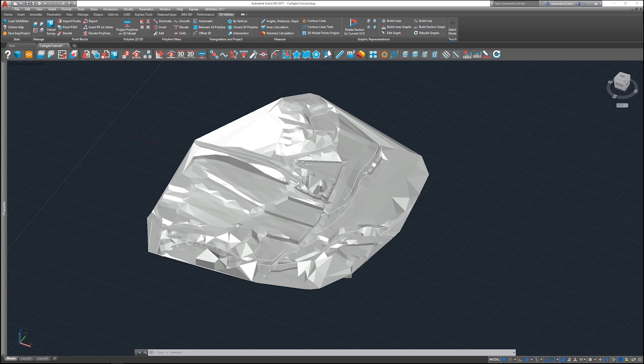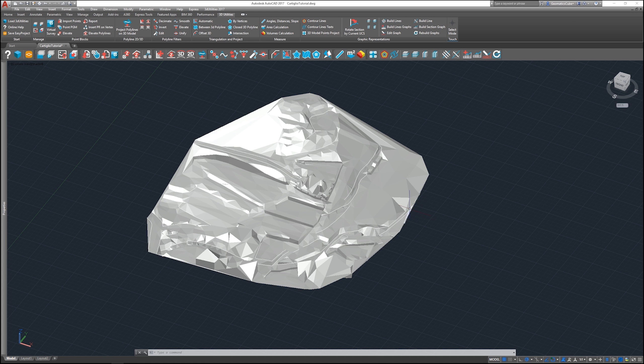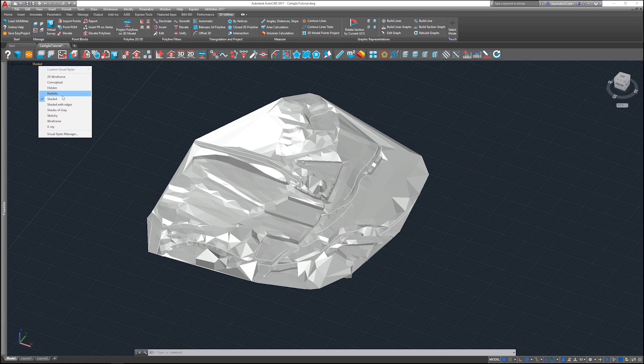Hello and welcome to this new tutorial. Today we're going to show you how to create contour lines over a model. So we have this 3D model that I've colored white so you can better see the final result.